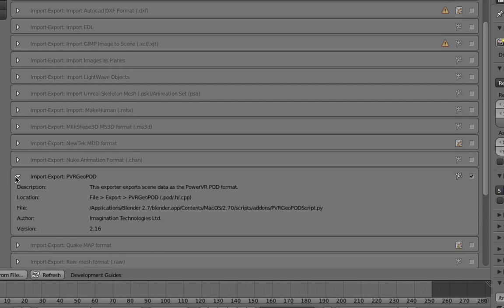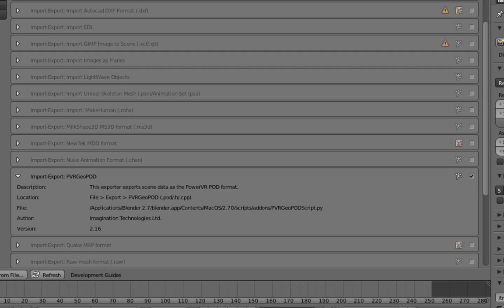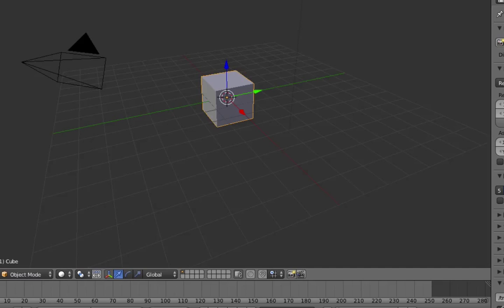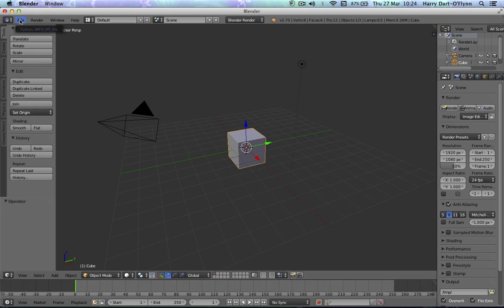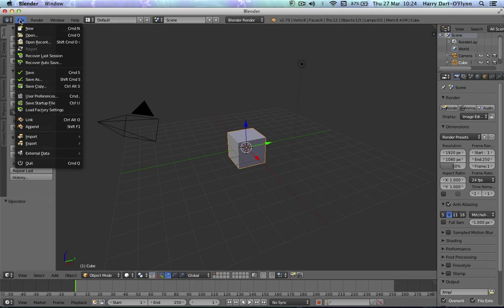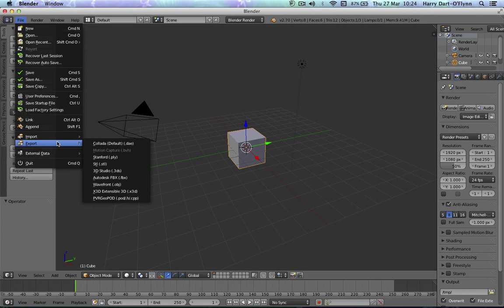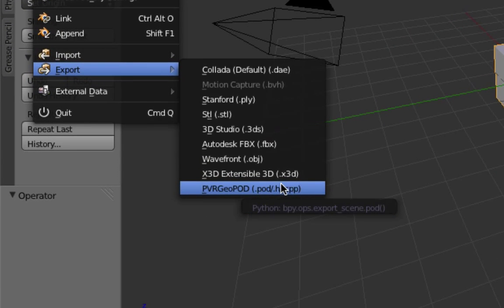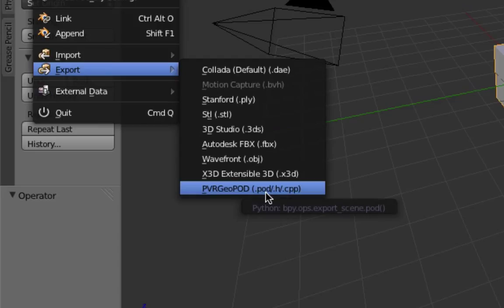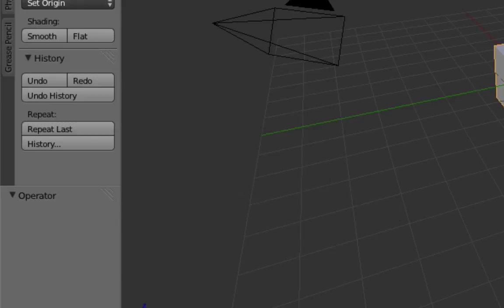See that it goes active there like that. Now you come out of that, go back into 3D view or whatever. When you go to file and export, it should have available to you PVR GeoPod export script.